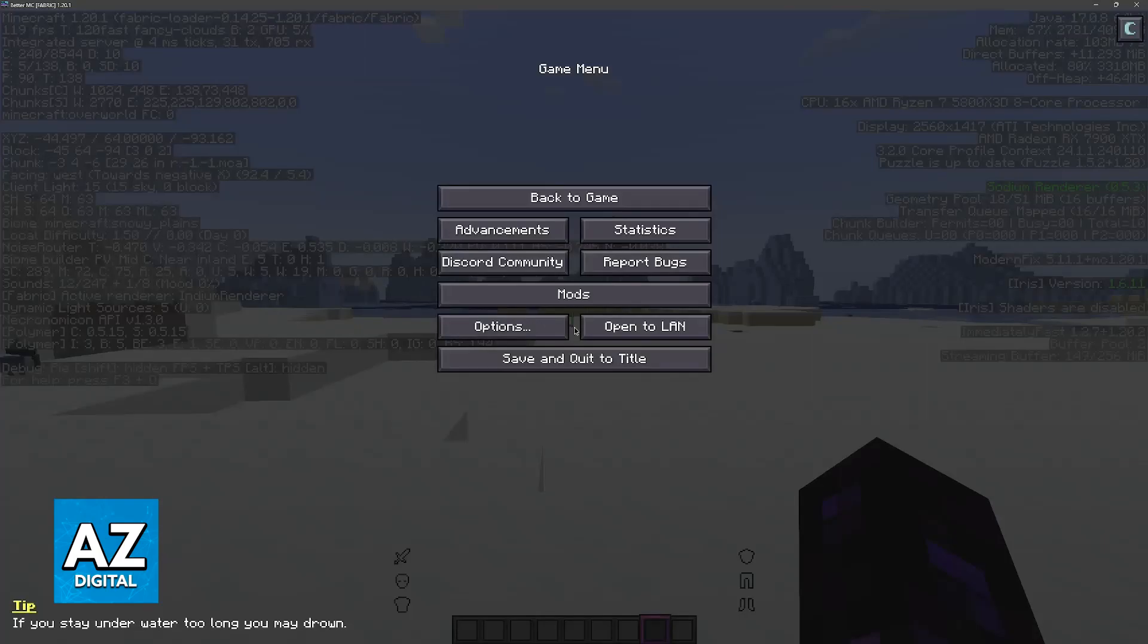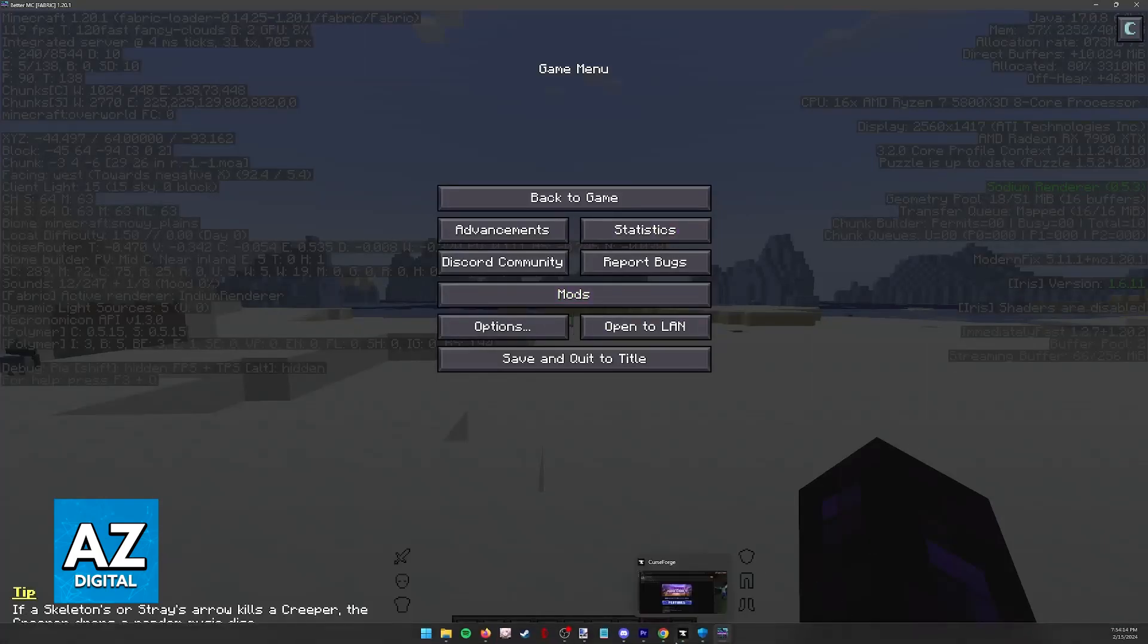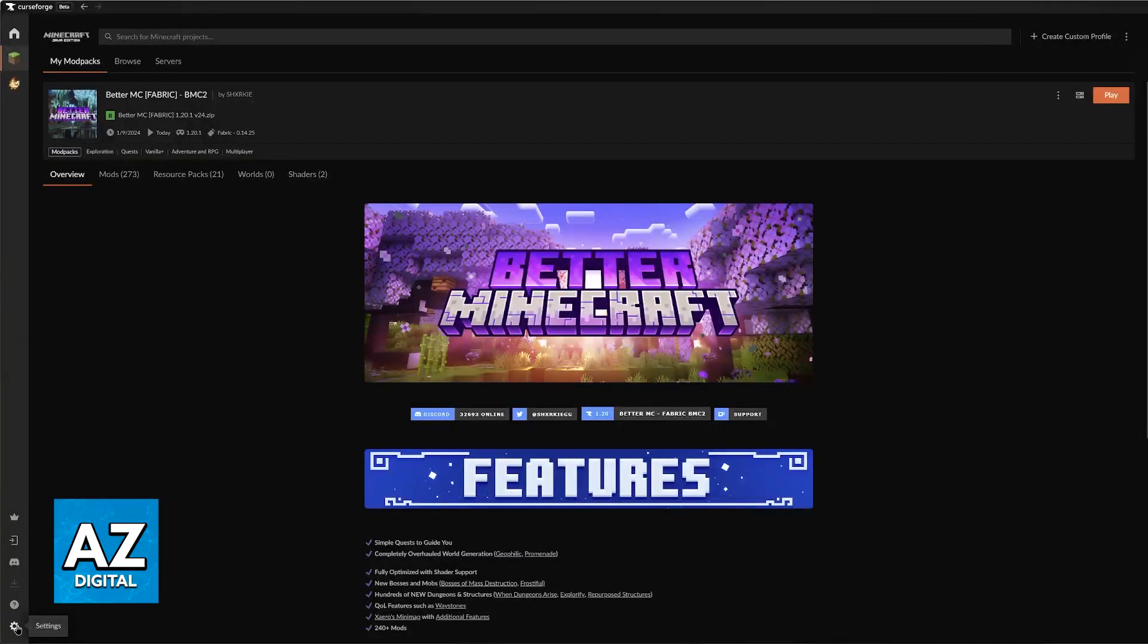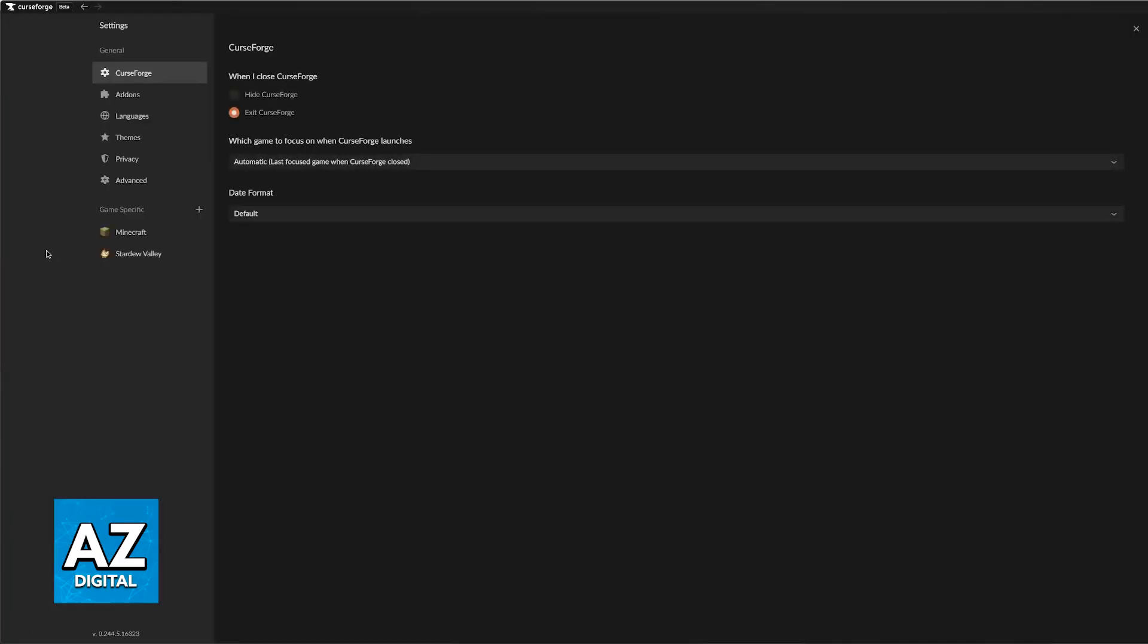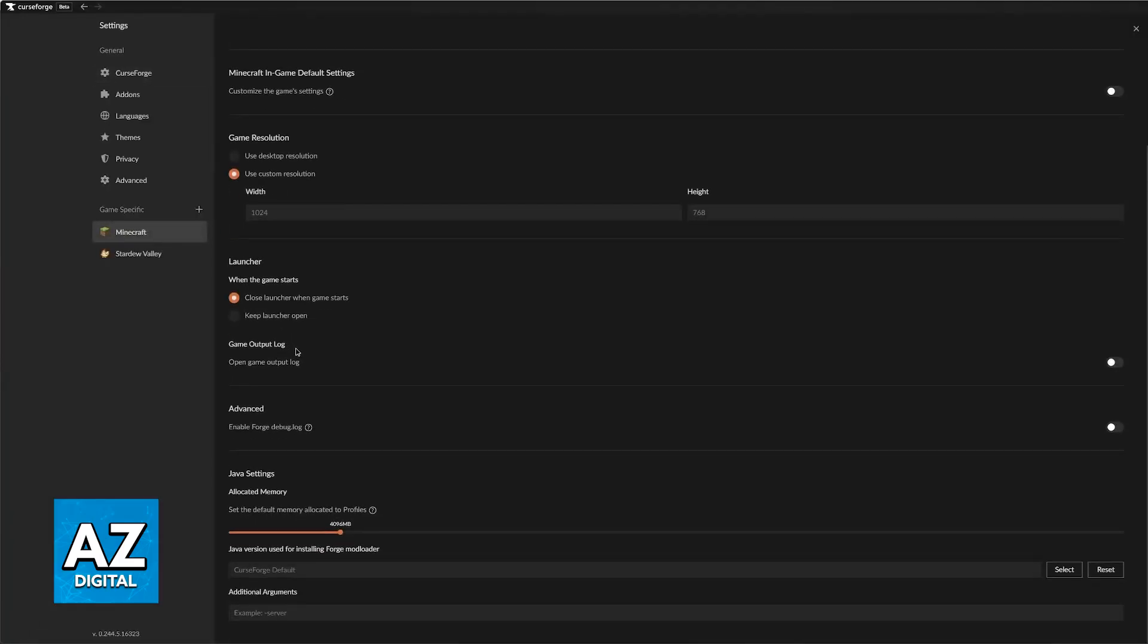With this out of the way, there is something else that you can do on the Curse Forge launcher that might not be as obvious. If you open the Curse Forge launcher, you will be able to click the settings icon at the bottom left, click on game specific, Minecraft, and then scroll down.